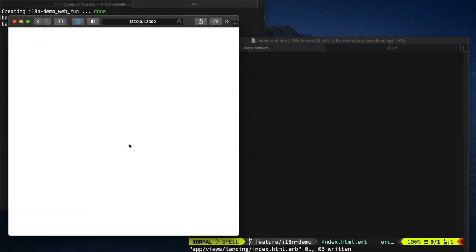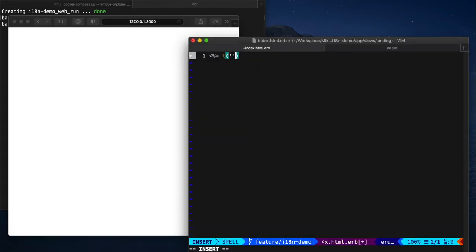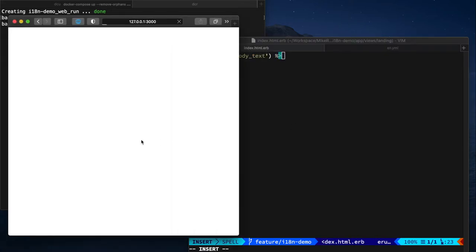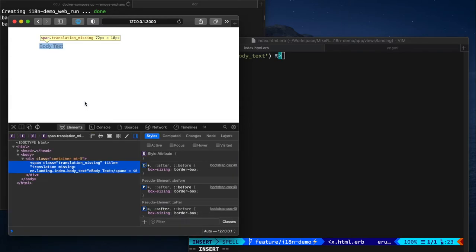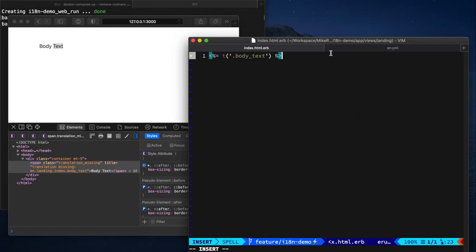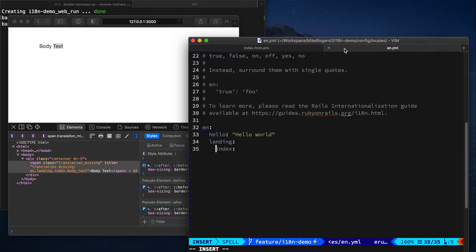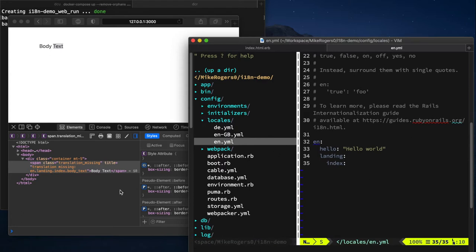I'm going to start off by showing you how the T method works in Rails, and that means translate. So if I was to do t and body text and then reload this page, it'll output the word body text. However, if I was to then inspect this, I get a span which says, hey this translation is missing, here's the key for it. So what this wants us to do is to go to our locale file, which is located in config locales. In this case I'll put it in en.yml and we have to complete this key.